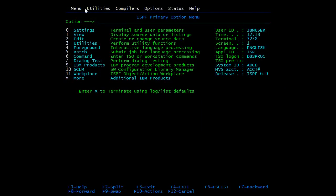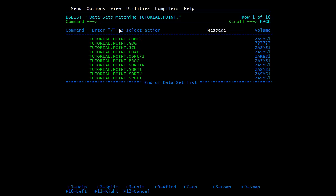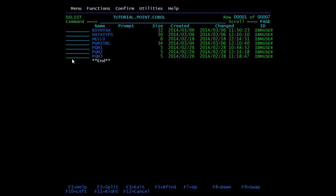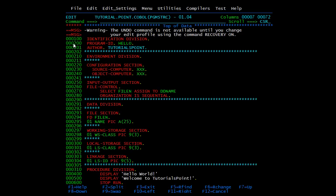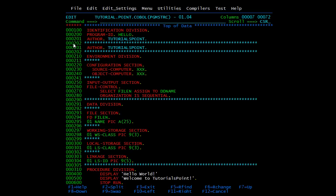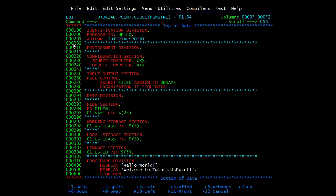Now we will see all these elements practically. I have coded one PDS where we will be storing all of our COBOL modules. We will start with the program structure. As already seen in the diagram, we have the program, then divisions, sections, paragraphs, sentences, statements, and characters. We will now see how they look in a COBOL module and how we code them.